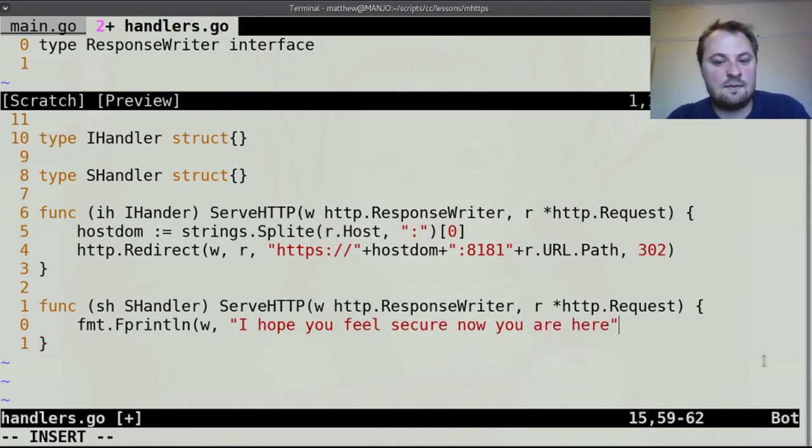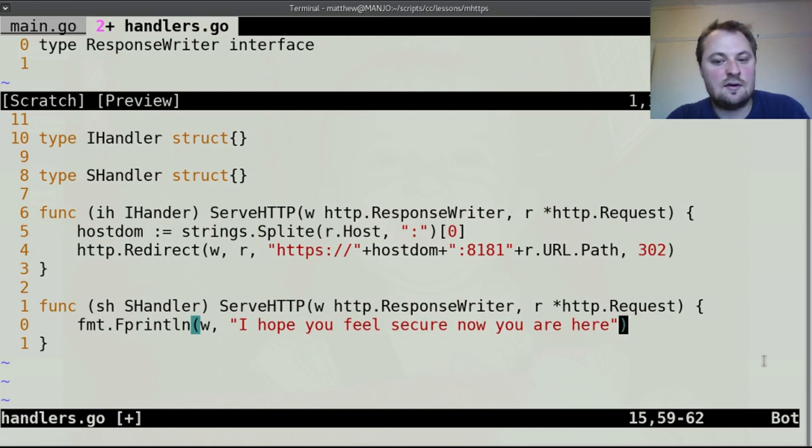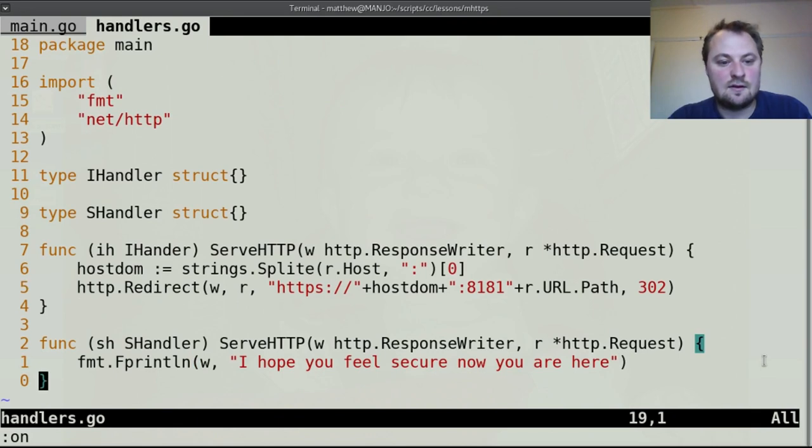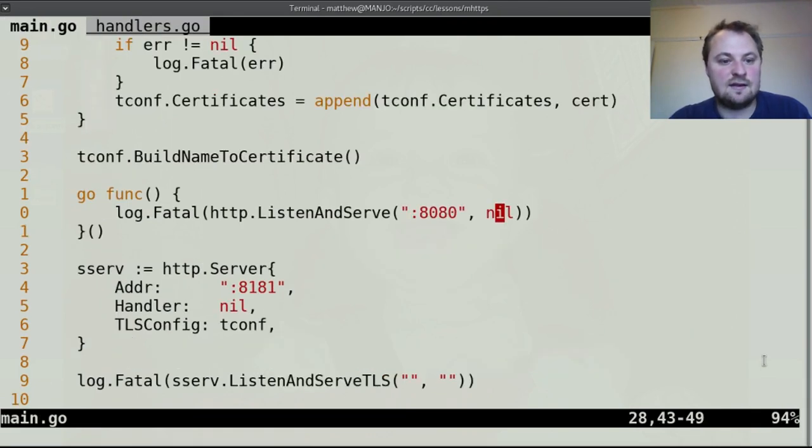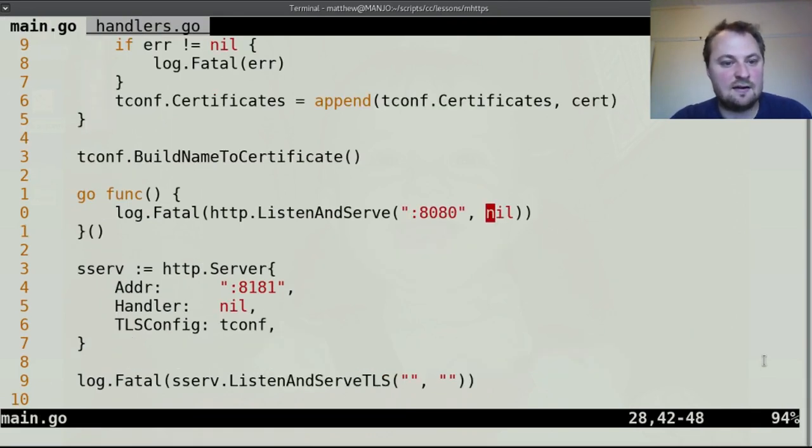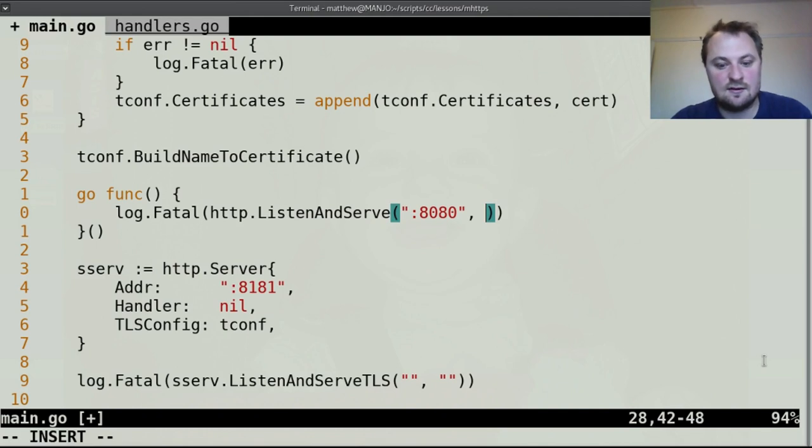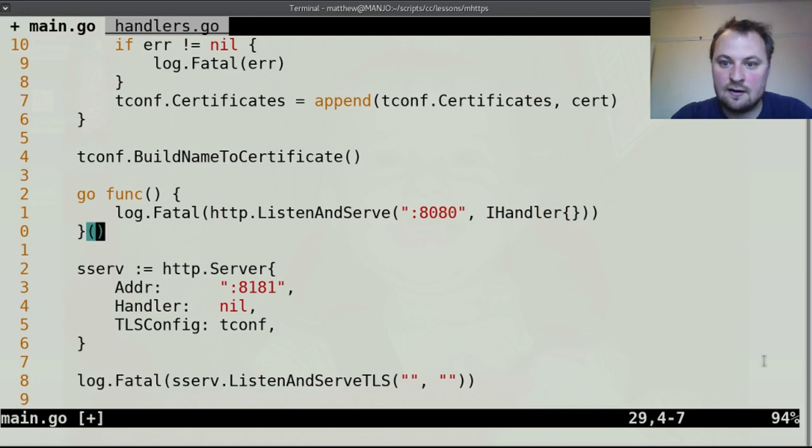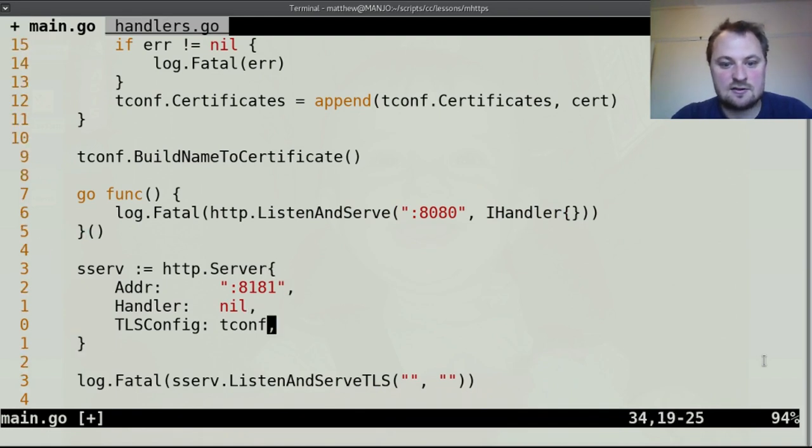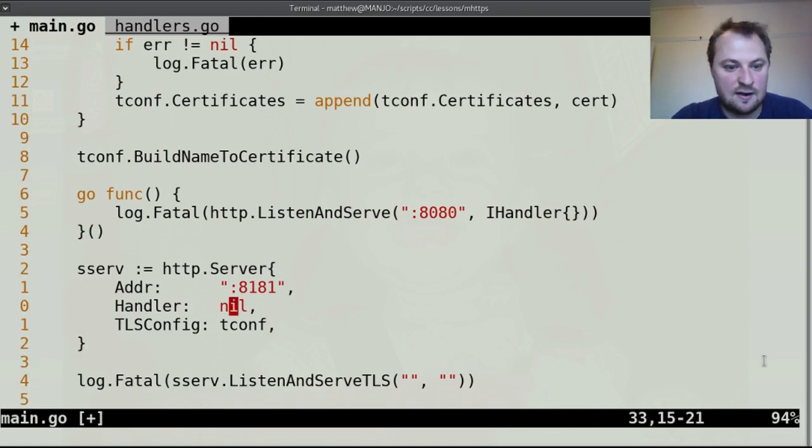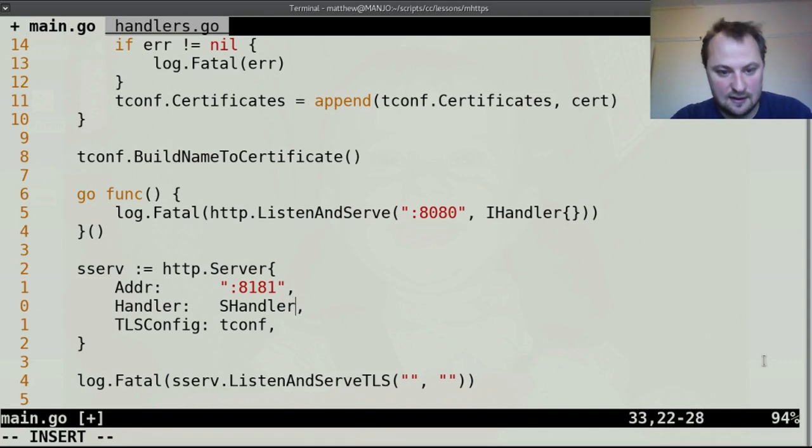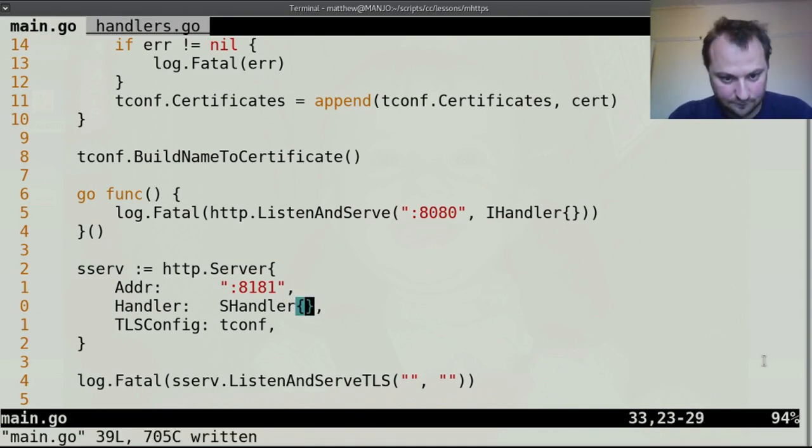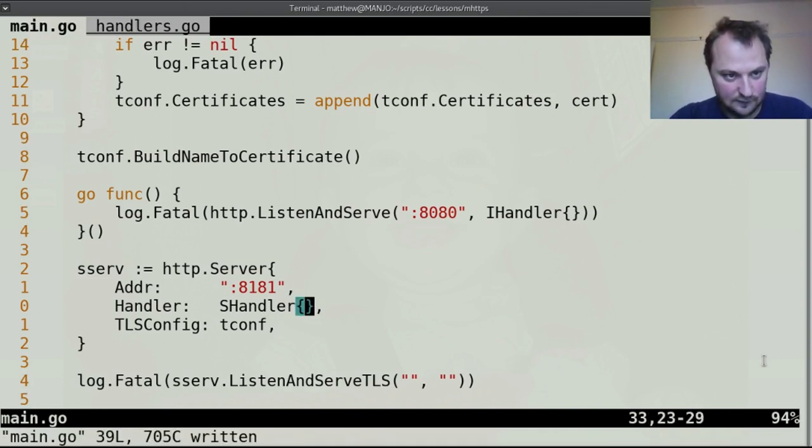I don't think I need to do anything more. So the last thing to do is to attach the appropriate handle to the right place. This is the insecure handler so let's use an iHandler and just create a new one and here for our handler we'll use an sHandler.